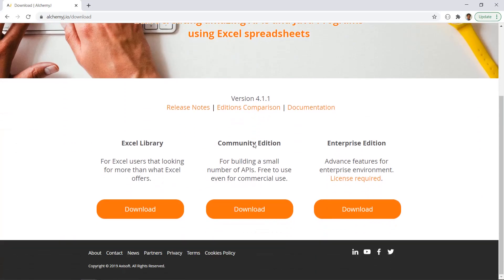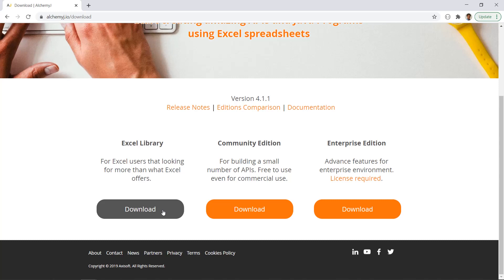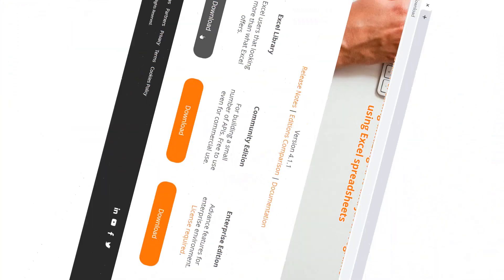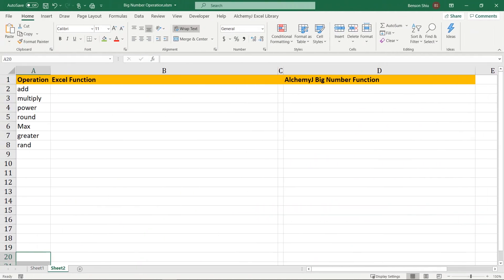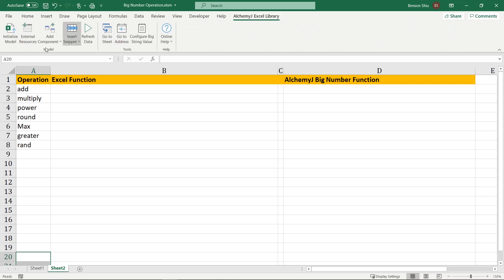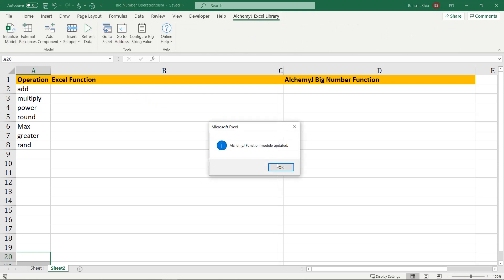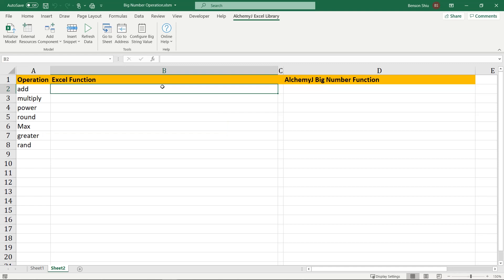This add-in comes with around 100 functions that extend the power of Excel. It includes 29 functions that handle big numbers. This add-in is free to download. If you haven't done so, you can download it at AlchemyJ.io. I've picked the 7 most common operations and will try them out in this video. Before we start, I need to click the initialize model button so that AlchemyJ initialized the workbook with the required code for me. Now we are ready.